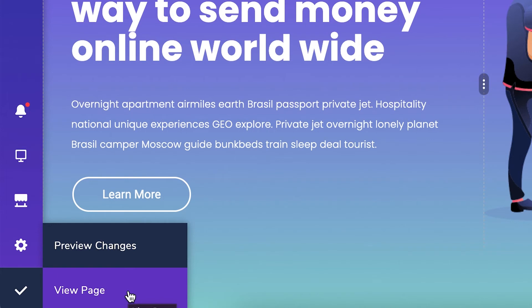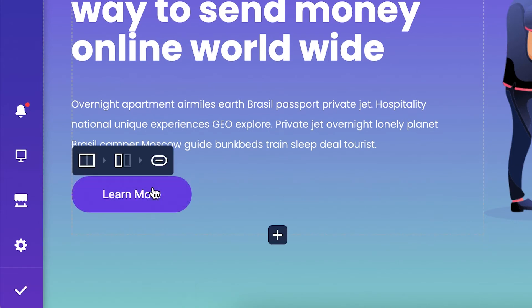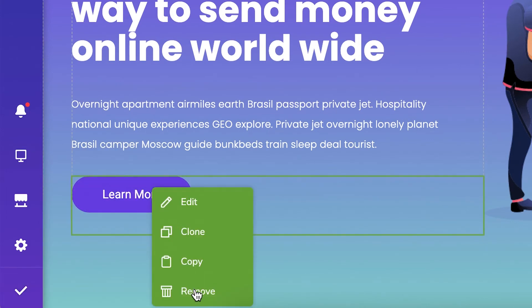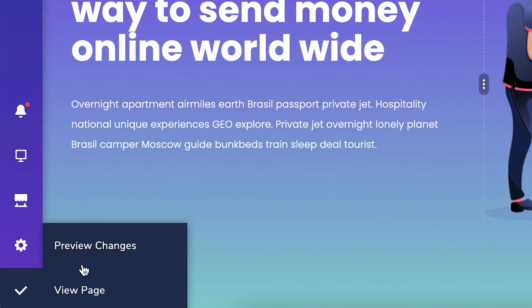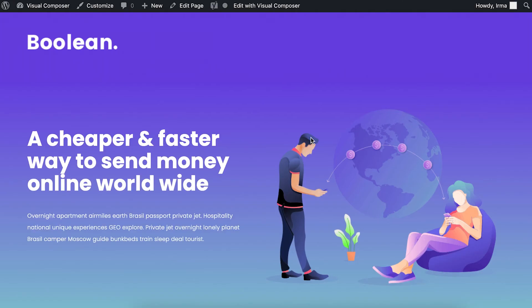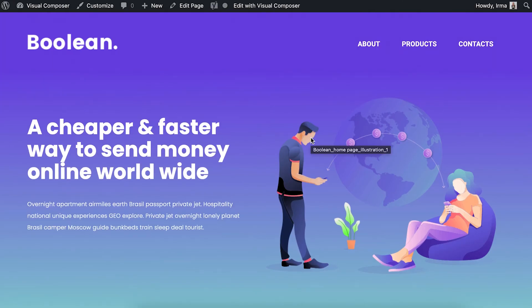The difference between these two is that if we make any changes to this page — remove this button for example — and click on preview changes, we'll see the page without the button. It shows how the page looks with the latest changes that are done.